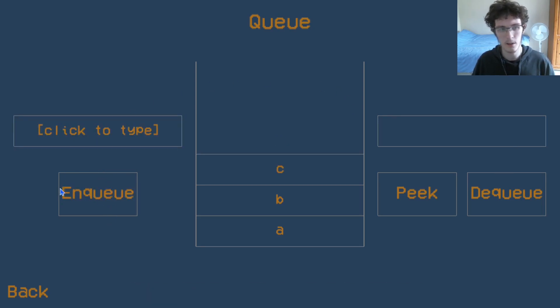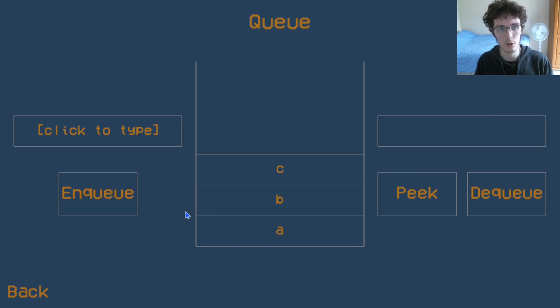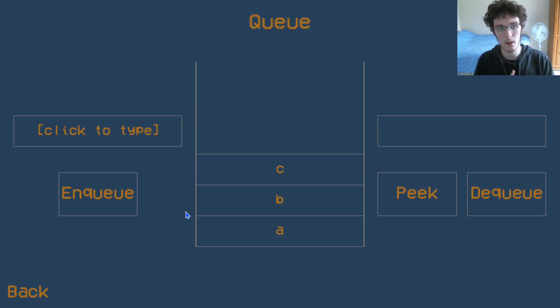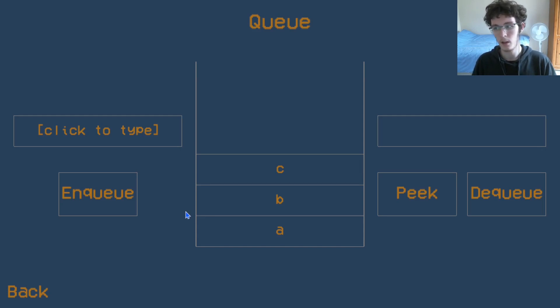You see the terminology is a bit different for a stack and a queue. In order to add a value to a stack, we had to push. And in order to take a value off of the stack, we had to pop. With a queue, we use the terminology enqueue and dequeue.